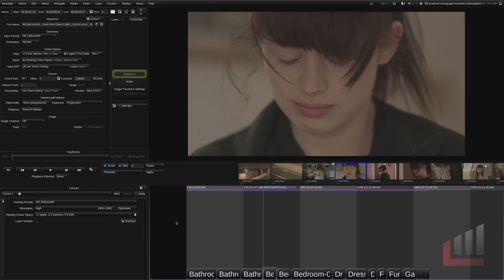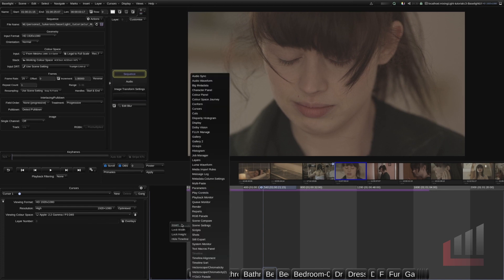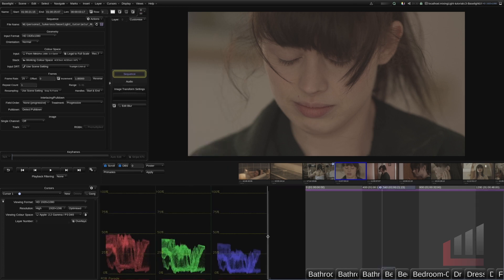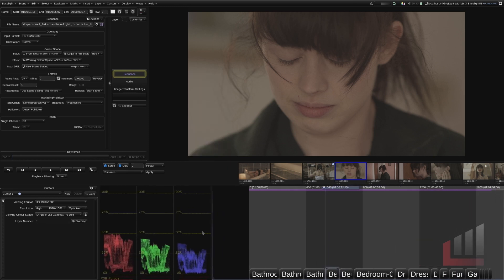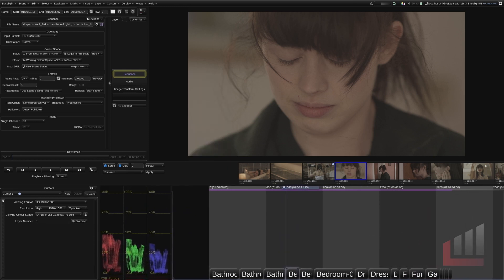So I'm going to hit CTRL right click and insert an RGB parade. And I'm just going to go ahead and shrink this RGB parade to a smaller size. So this is the way that I like to operate in the Baselight and how I will be throughout this series.